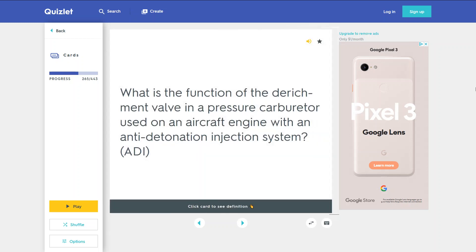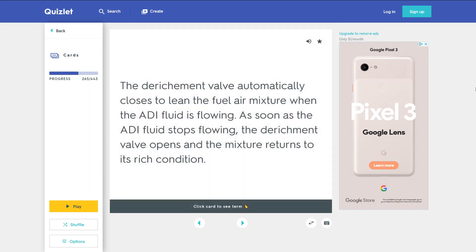What is the function of the Derichment valve in a pressure carburetor used on an aircraft engine with an anti-detonation injection system? The Derichment valve automatically closes to lean the fuel-air mixture when the ADI fluid is flowing. As soon as the ADI fluid stops flowing, the Derichment valve opens and the mixture returns to its rich condition.